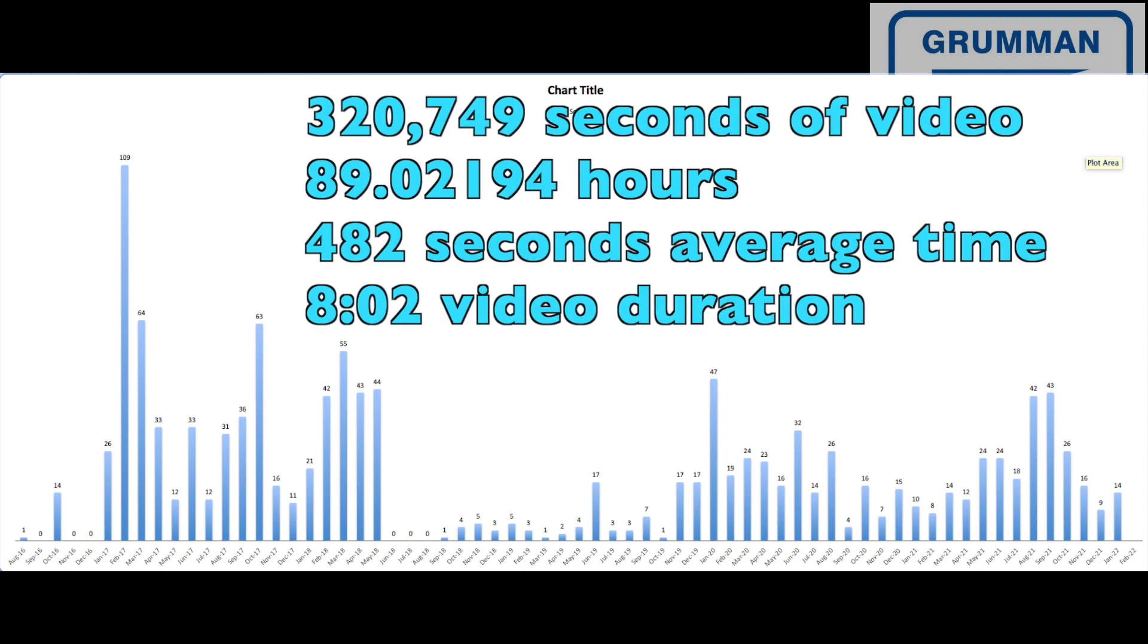So let's talk about the first 666 videos. They accounted for 320,749 seconds of video. That's 89.02 hours. That's 482 seconds for an average video time. That's 8 minutes and 2 seconds when you go to watch it. So that's what we did in the first 666 videos.